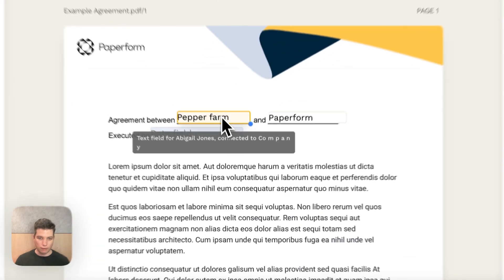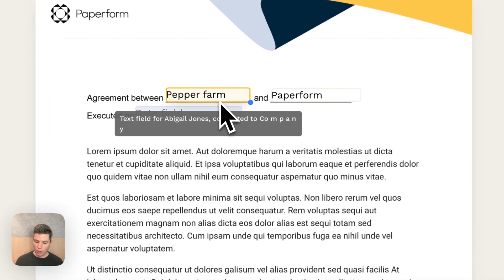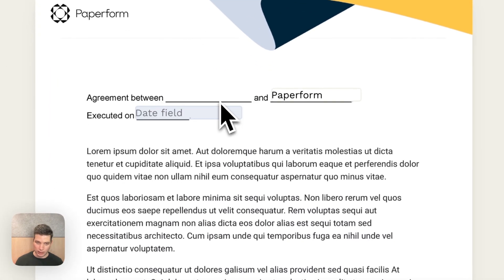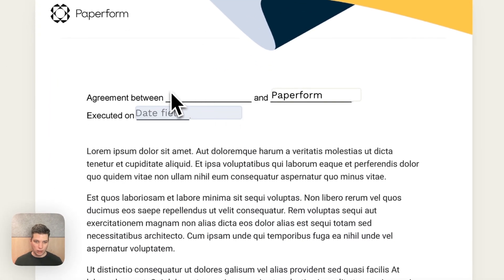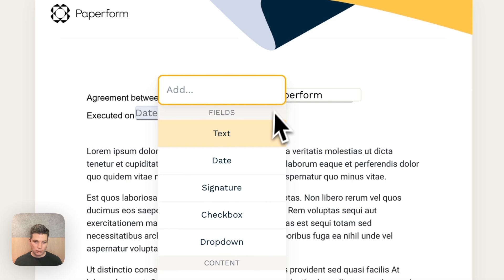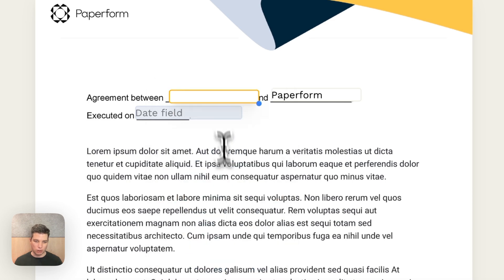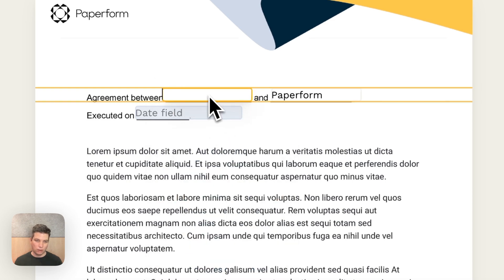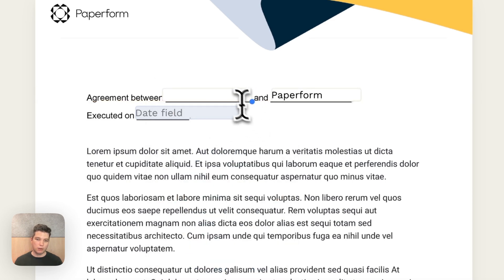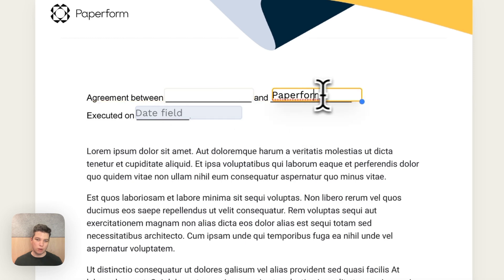So instead of using a field, the way we can do that is delete that field. And I'm going to click and insert a text block.